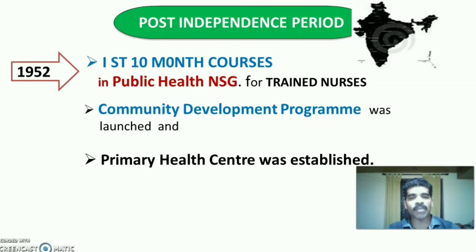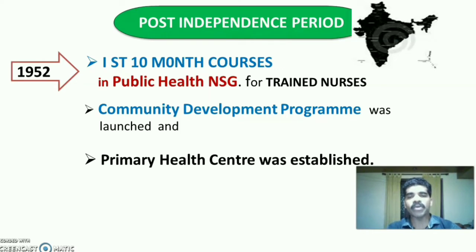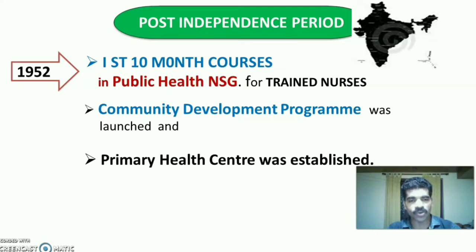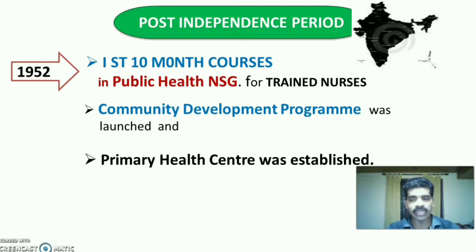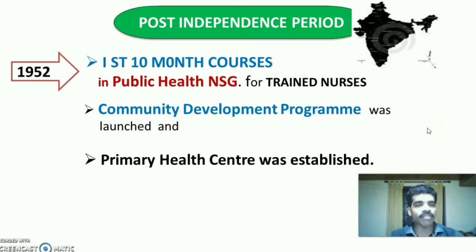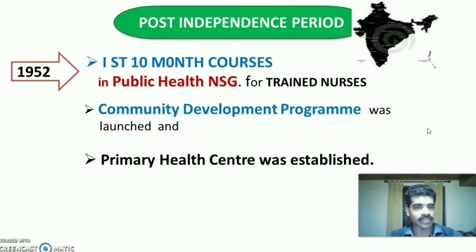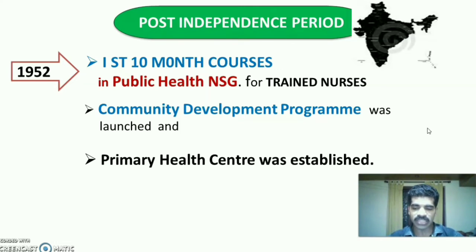In 1952, the first 10-month courses in Public Health Nursing for trained nurses started. The Community Development Program was launched in 1952, and the Primary Health Centre was also established in 1952.